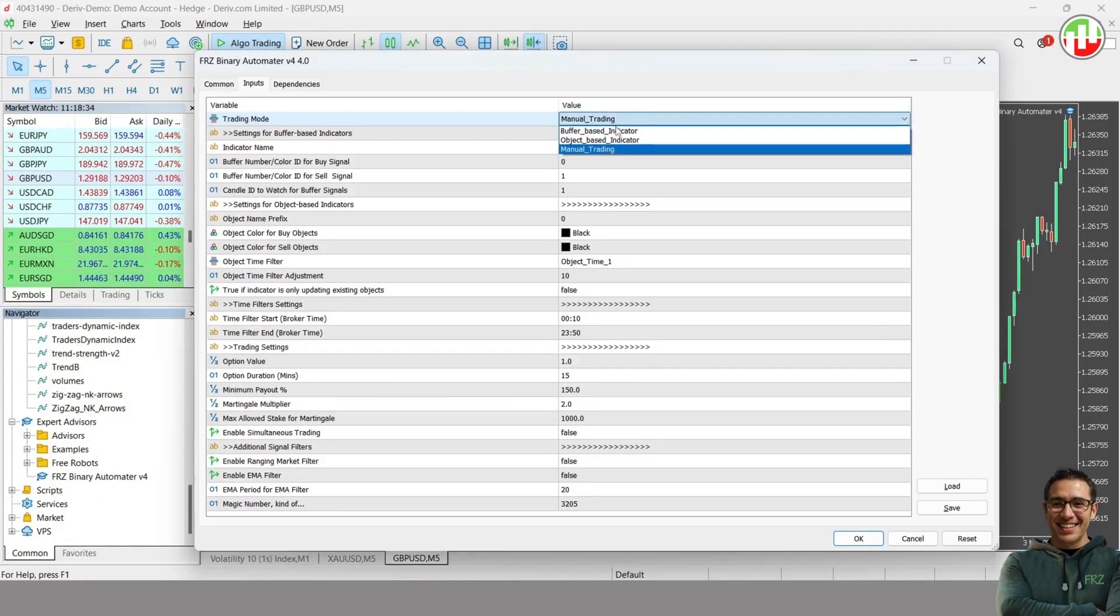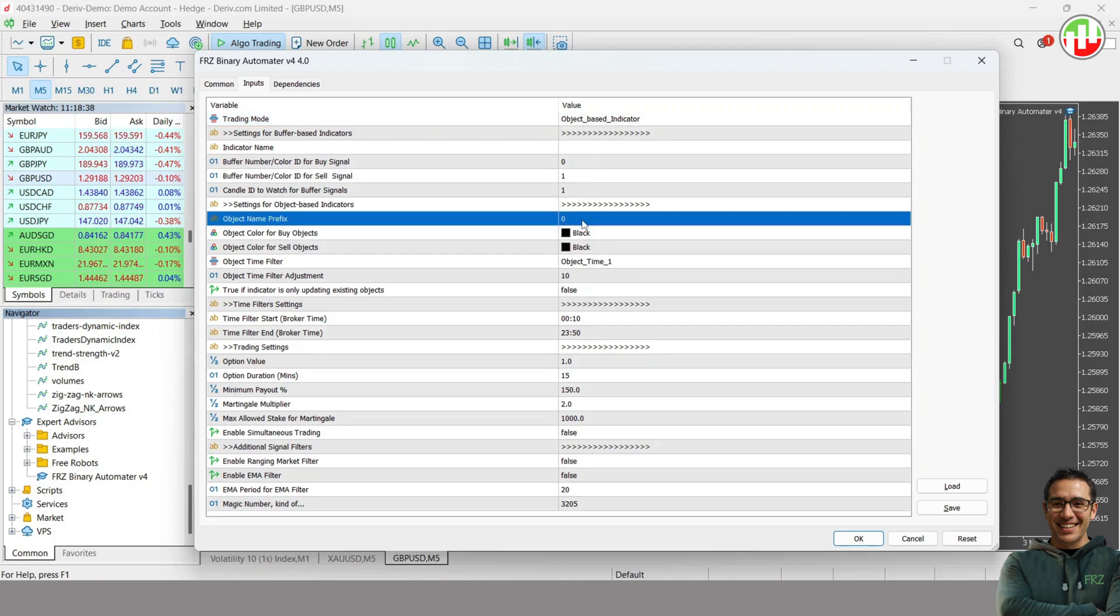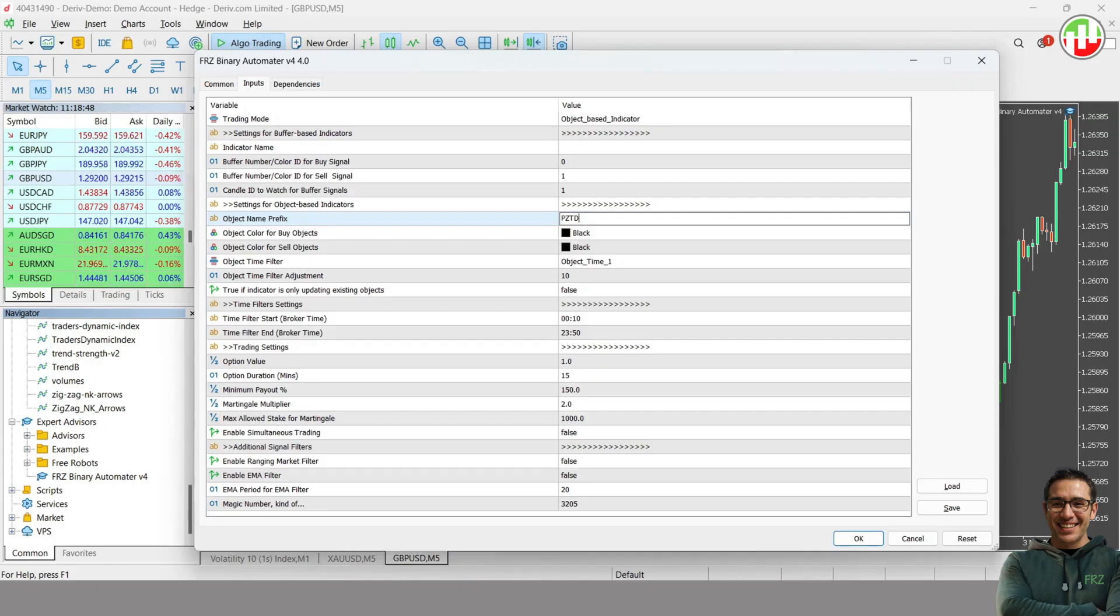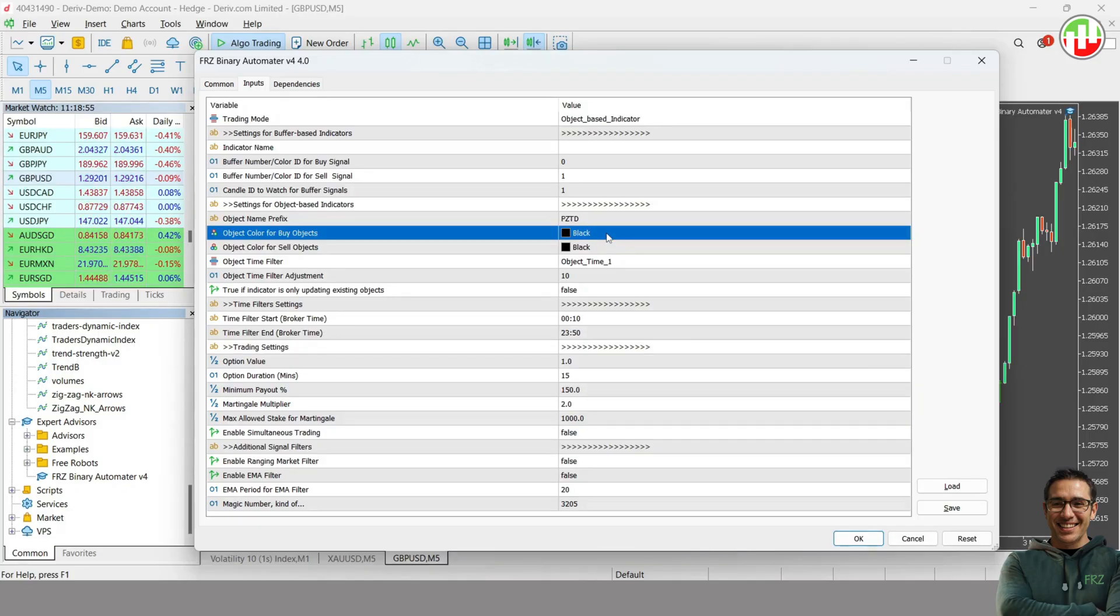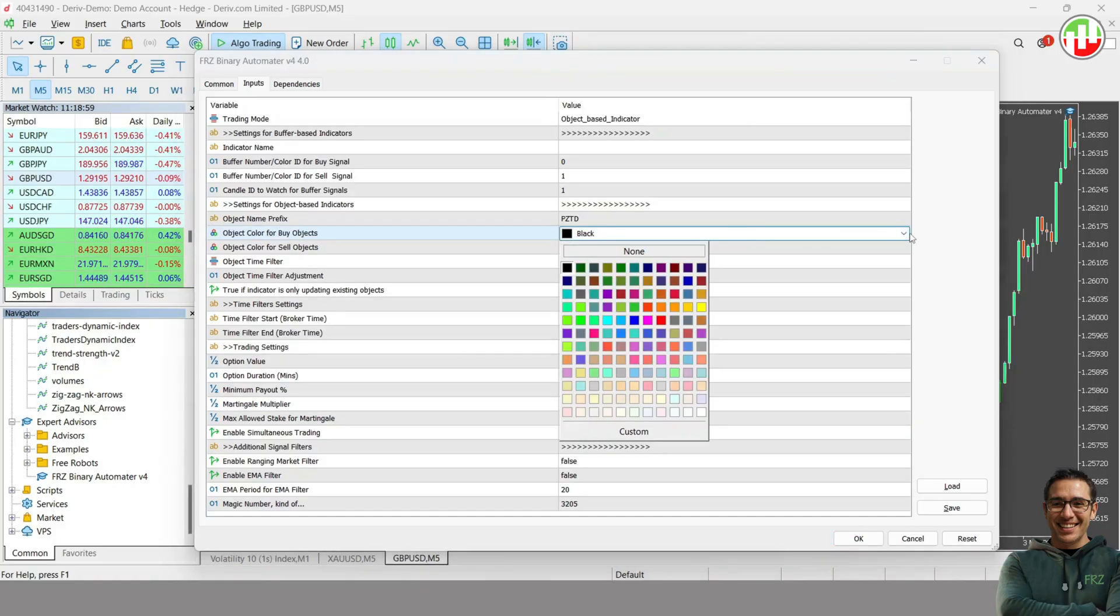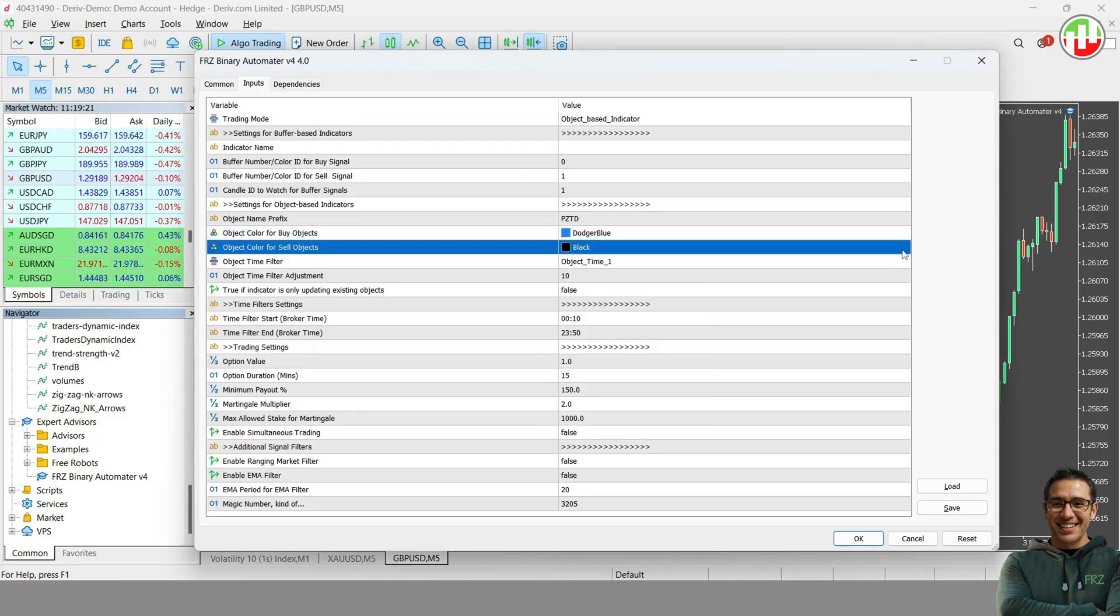We want to enter the trade when the arrow appears. First, go to EA Settings and select Object-Based Indicator Mode. Then you need to identify a prefix of the object name that is common to both buy and sell arrows. In this case, PZTD can be used as the prefix. Then you need to add the respective colors for the buy and sell objects. You will see that buy object color is dodger blue, while sell object color is red, which you need to update under Settings.